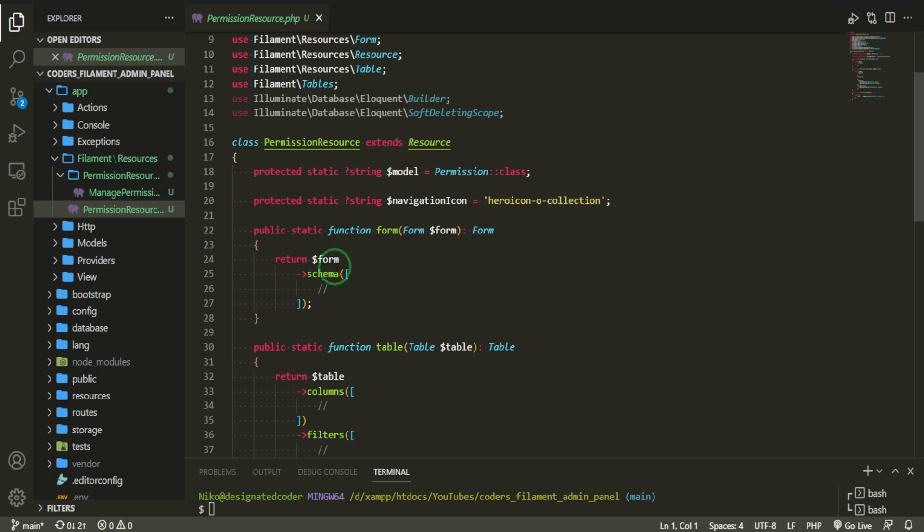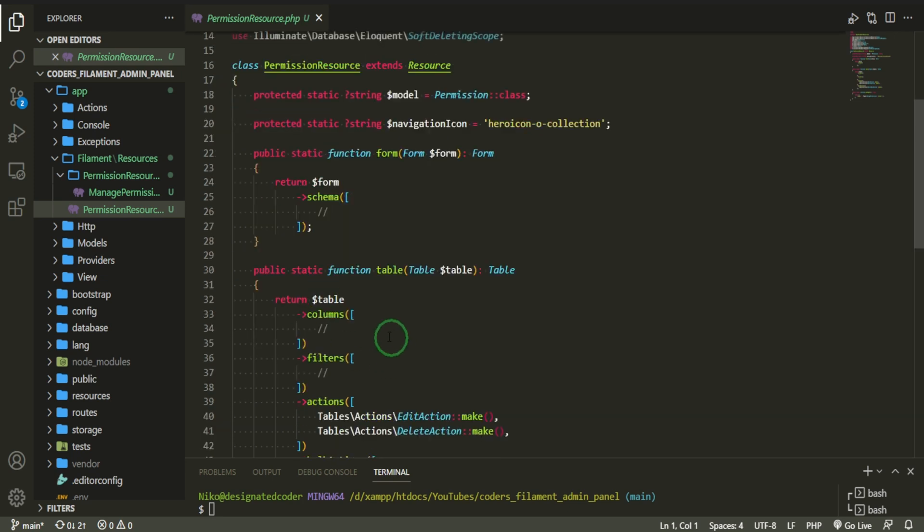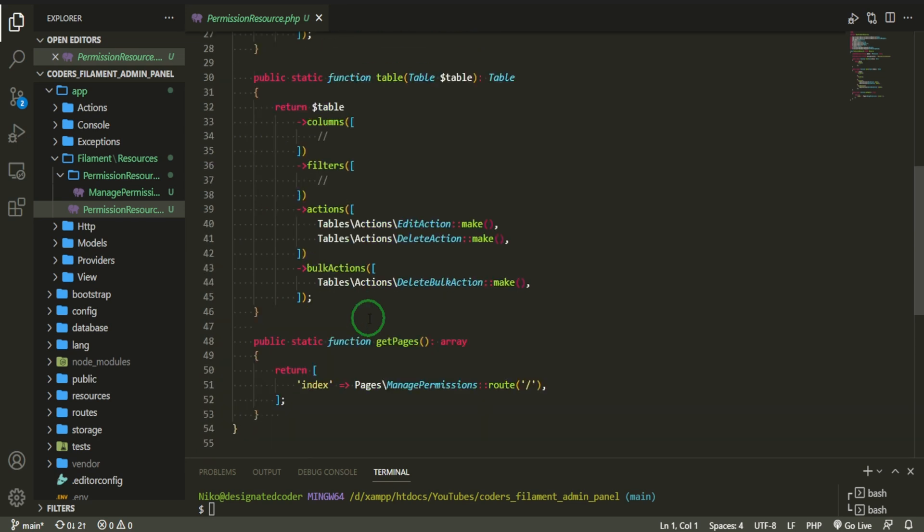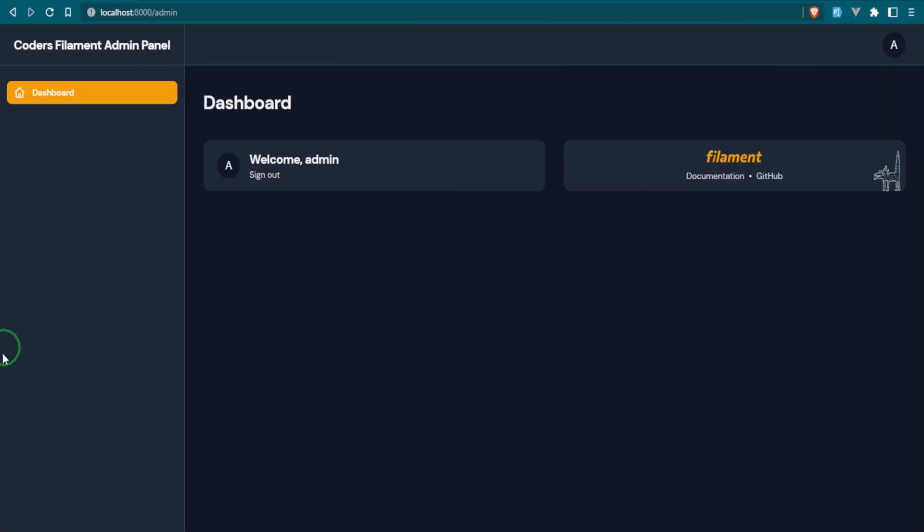This is the folder. And as you can see, there's only one field in here. If we go to permission resource, this is pretty much where we're going to be doing everything. If we take a look at this, you see that we have the model which is the permission model. We have a navigation icon which is the hero icon. That's just basically the icon.